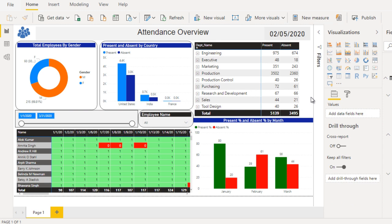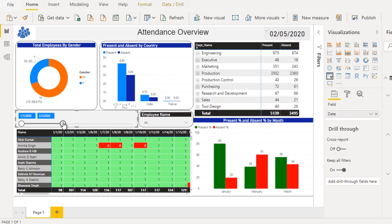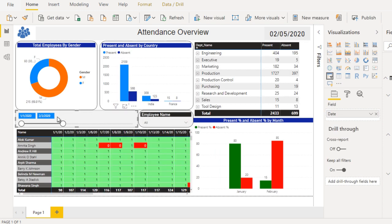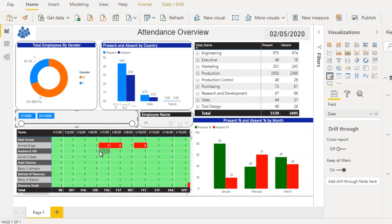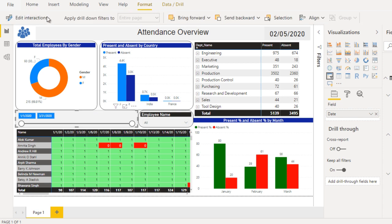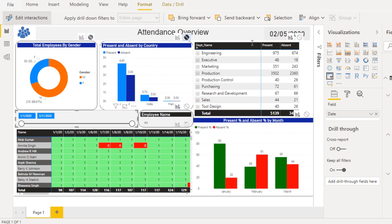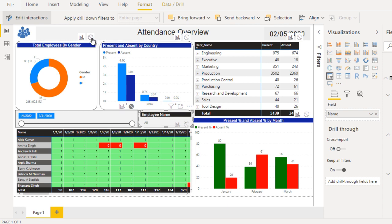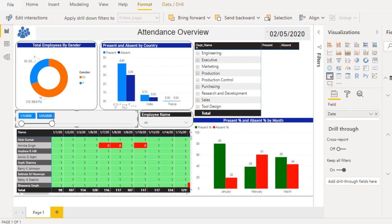The only thing to note is that if we make changes on these two slicers, it will affect all visualizations by default. To fix this, select the employee name slicer, go to Format, click Edit Interactions, and set the interaction to None for all other visualizations except the bottom matrix. This way the slicers will only change values inside the matrix.